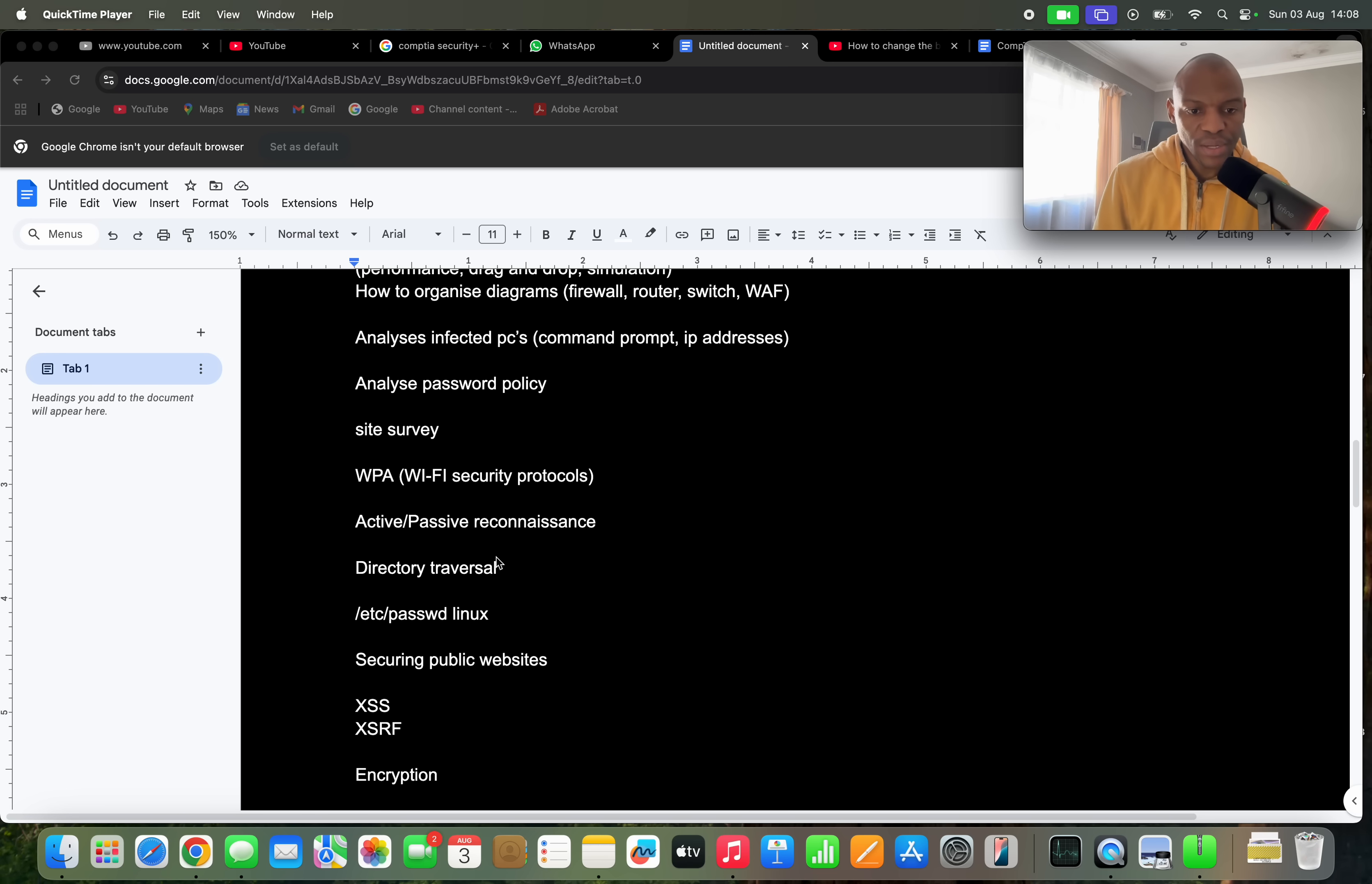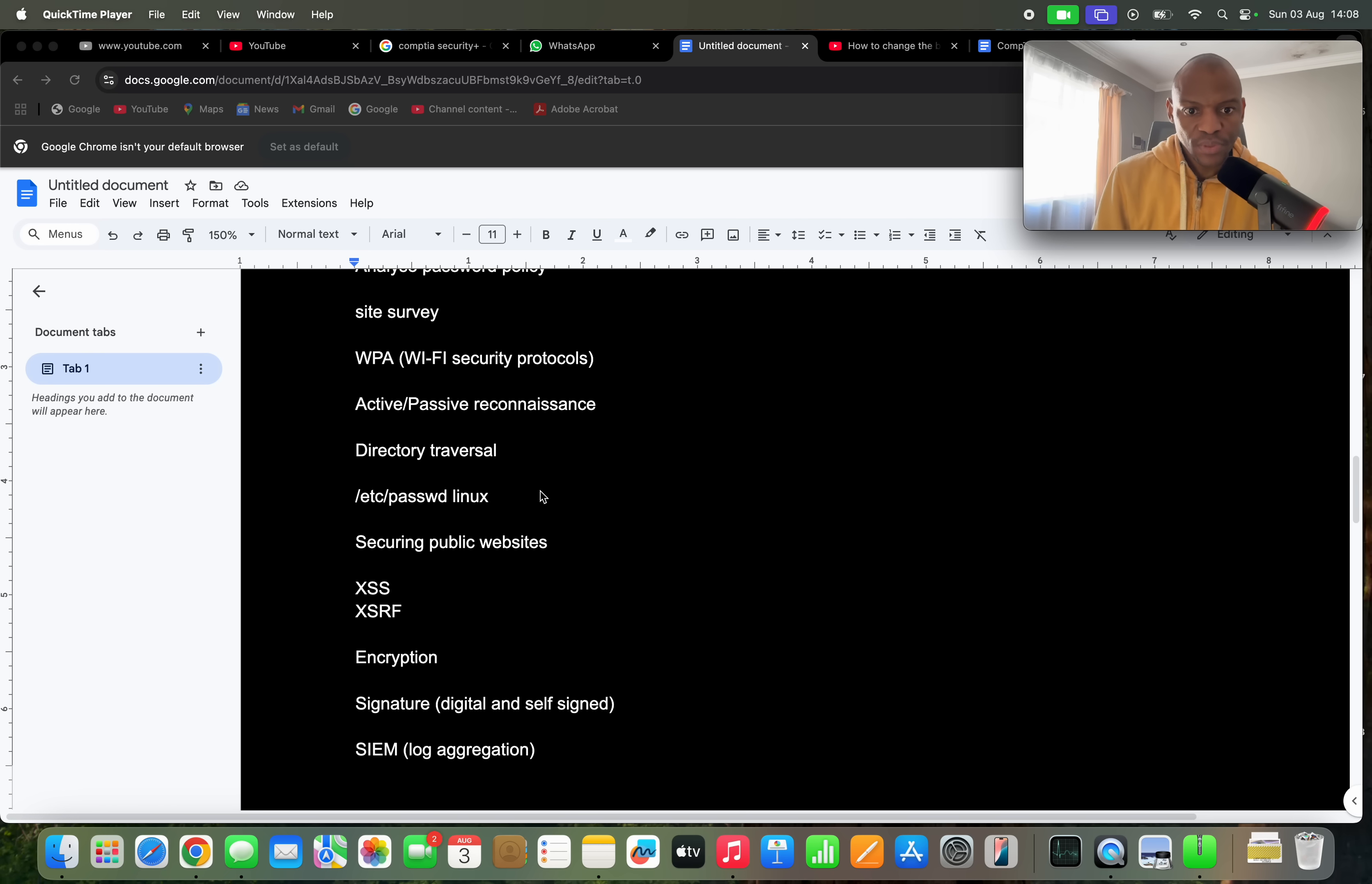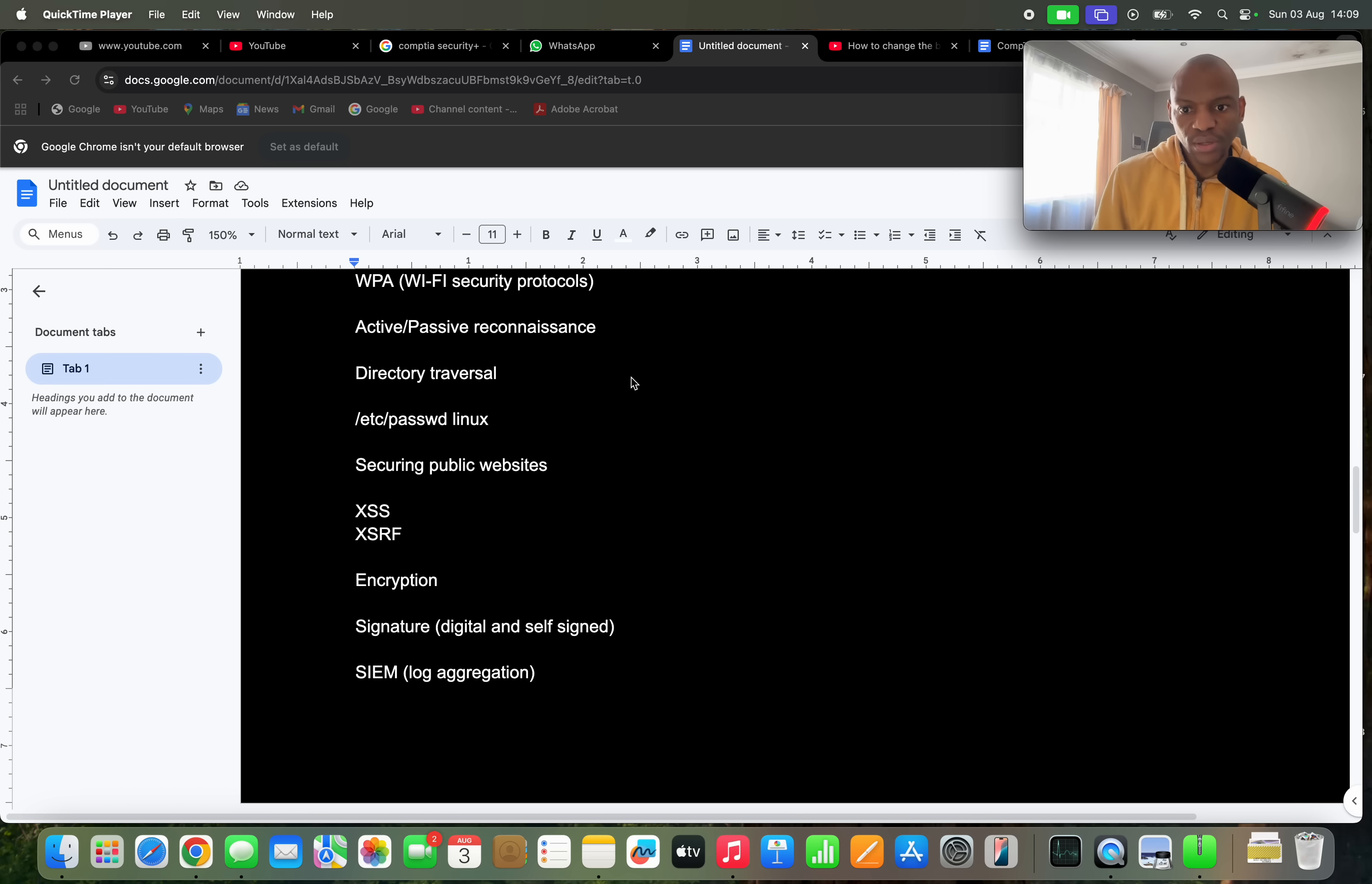Other things that I got in the exam are things like Wi-Fi security protocols, so you have to know your Wi-Fi security protocols. You have to know about active and passive reconnaissance, and you have to know about directory traversal attacks. If you don't know what this means, you have to go and Google or research about this. They'll give you a scenario and then they'll ask you based on the information which kind of attack do you think this is, and if you don't know what a directory traversal attack is, then you're going to struggle answering those questions.